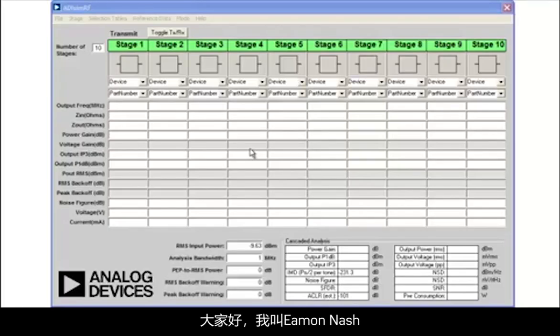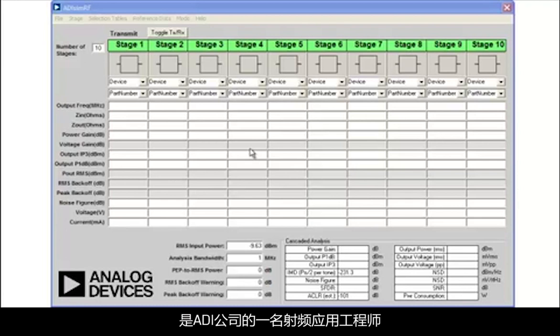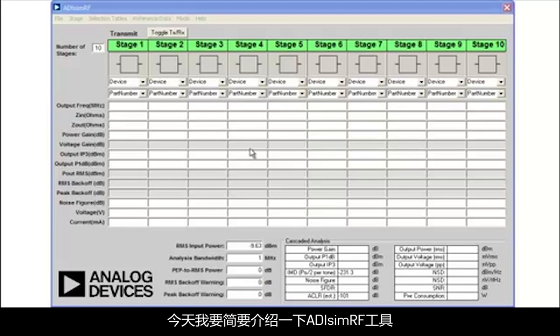Hello, my name is Eamon Nash. I'm an RF applications engineer at Analog Devices, and I'd like to take you on a short tour of the ADI SimRF tool.